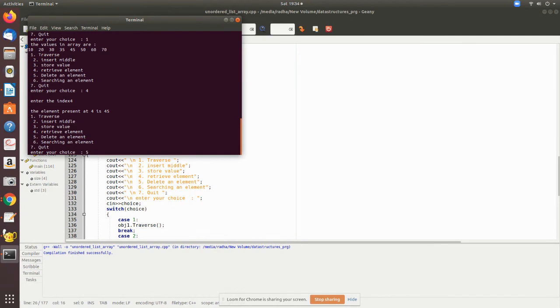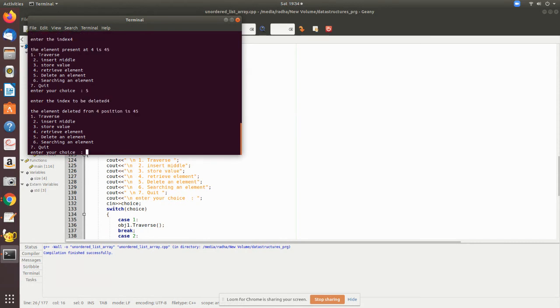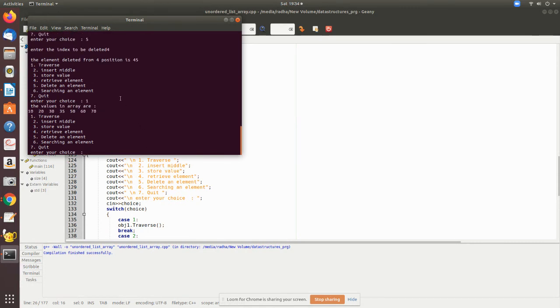Now again I traverse. You can see the 45 is deleted and all the values are moved towards left.